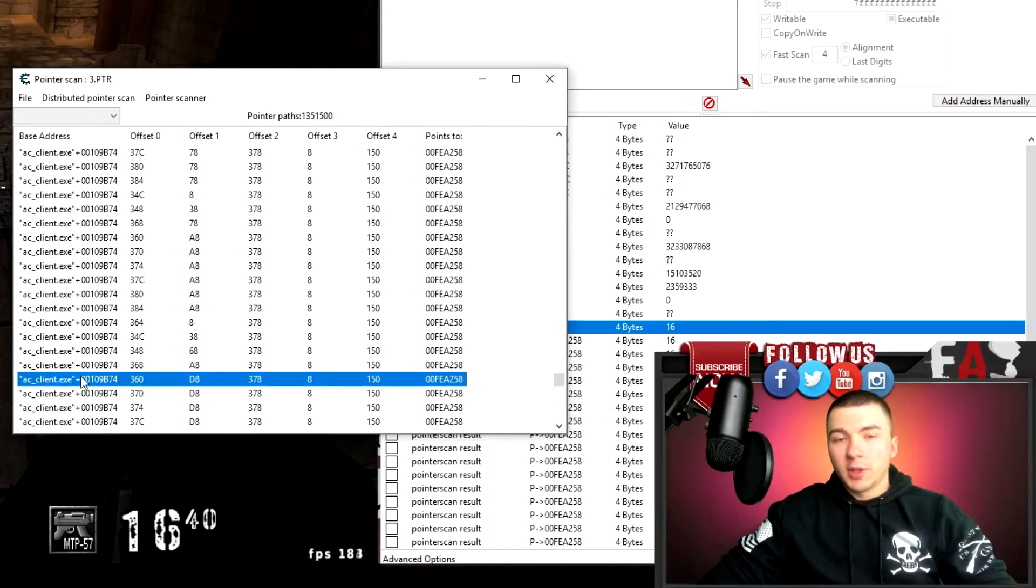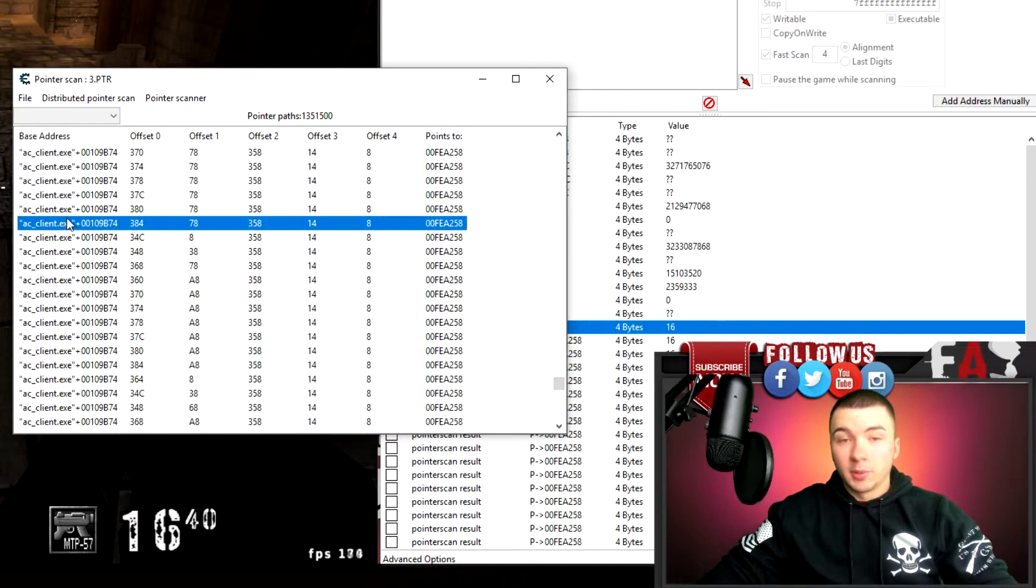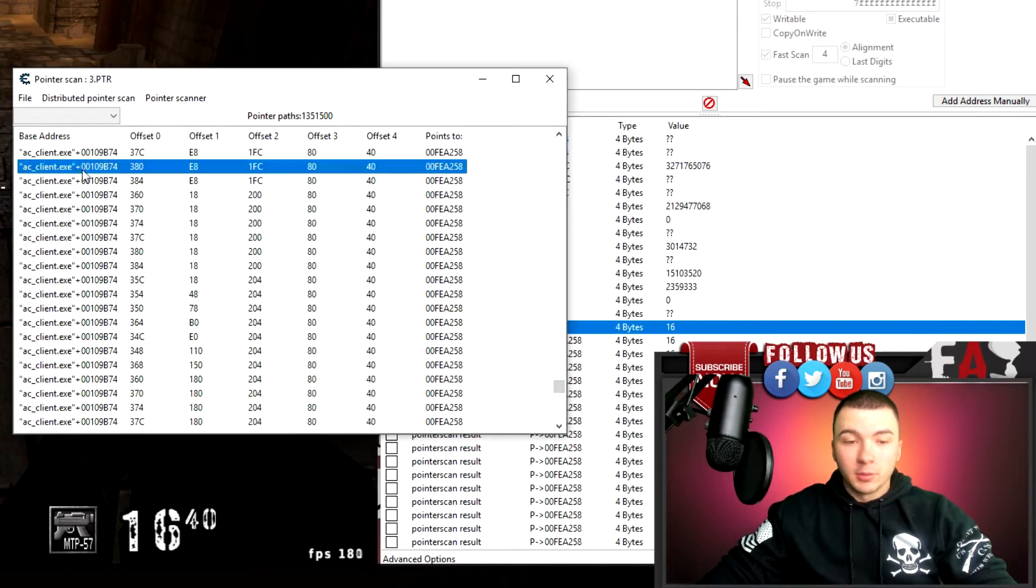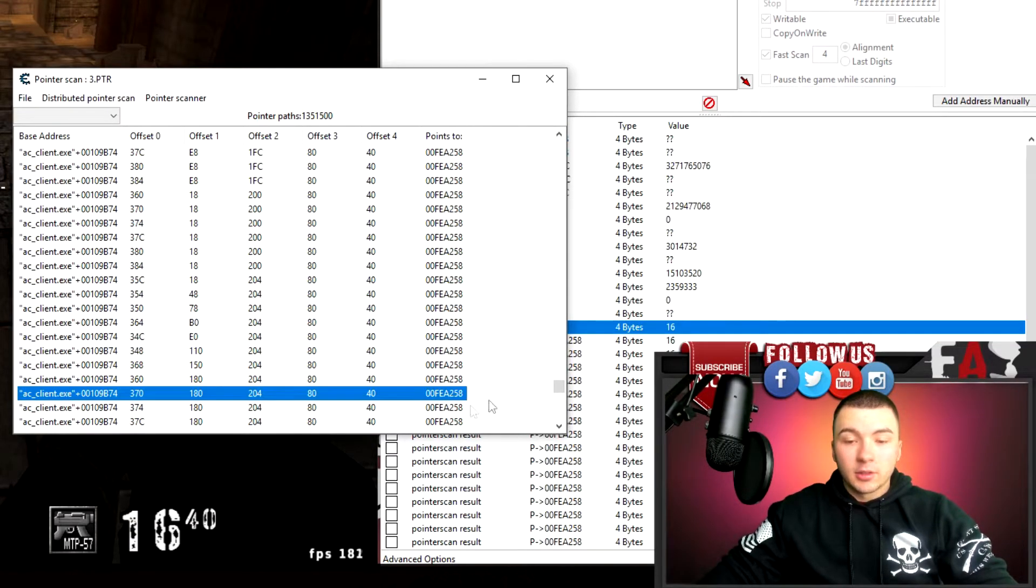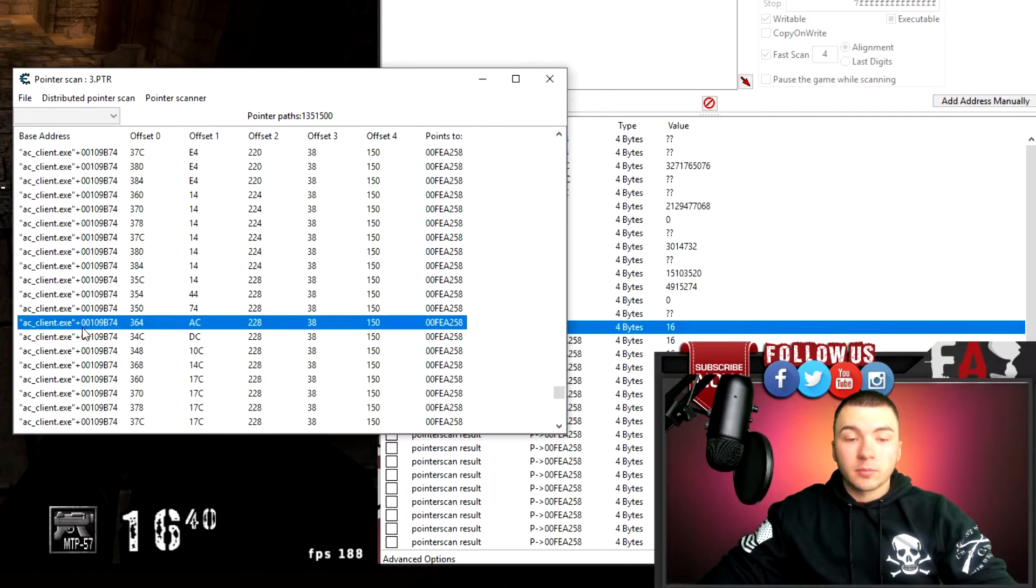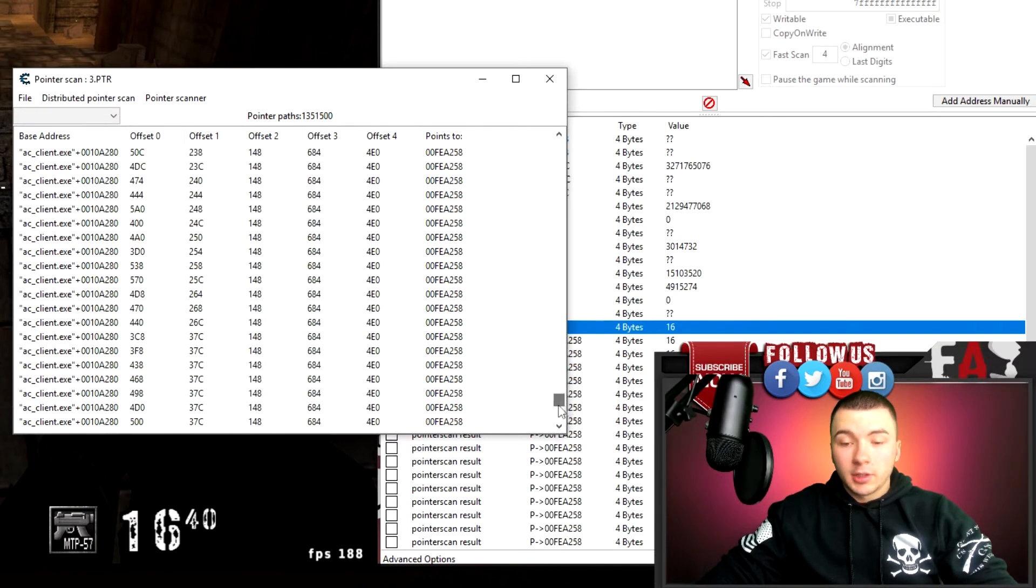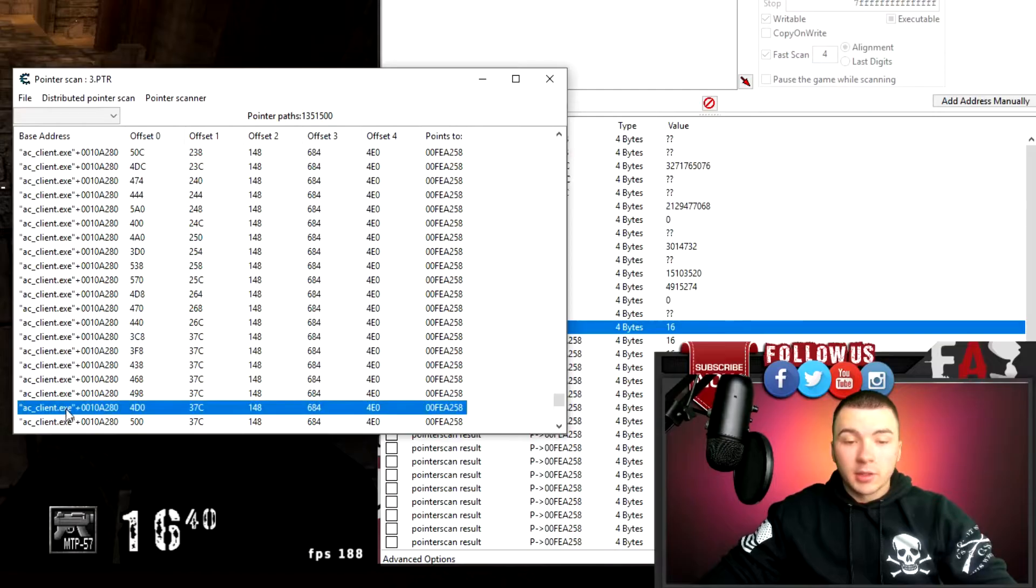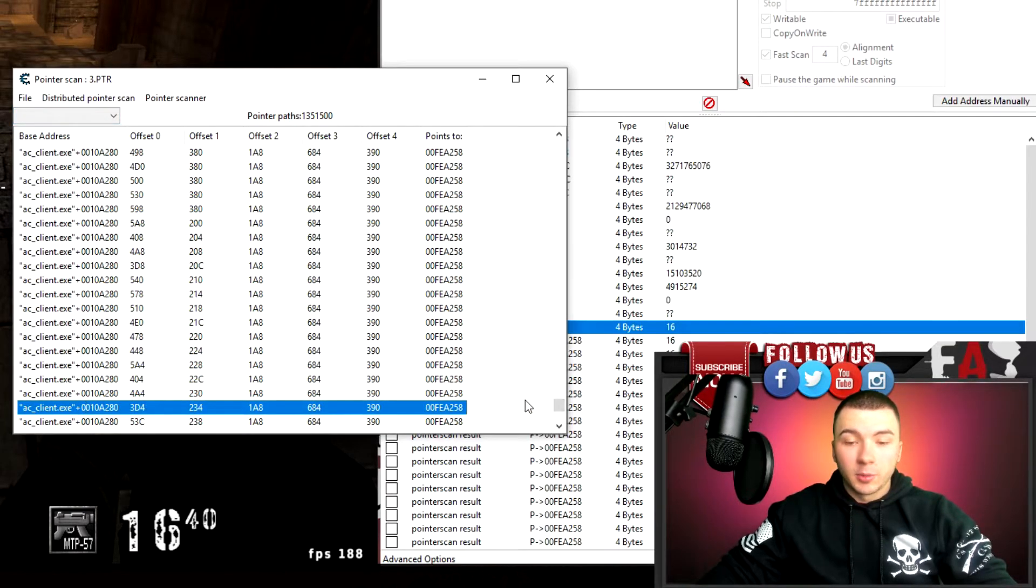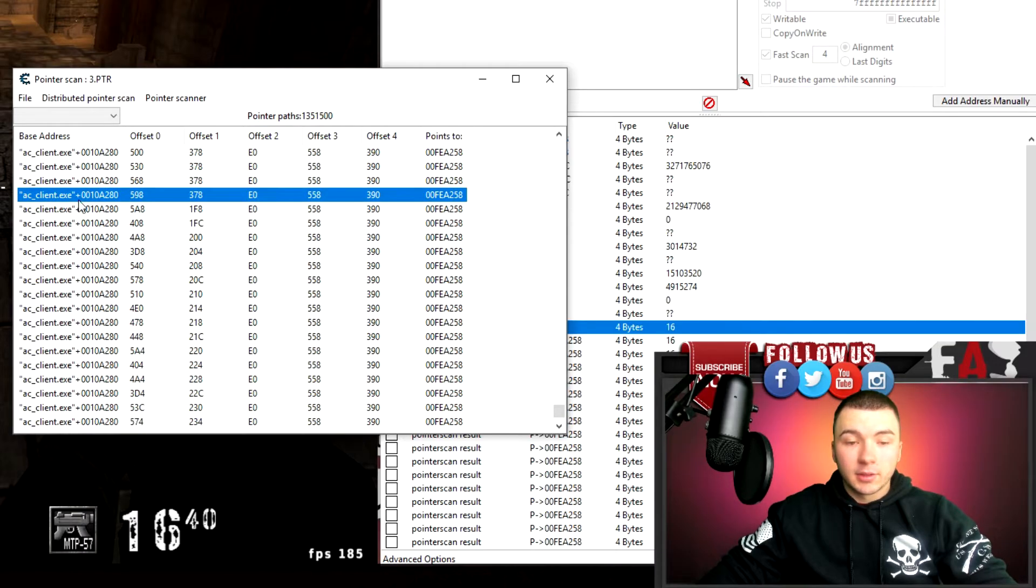So I'm gonna go ahead and click on as many of these as I can. Scroll down, just keep adding addresses to your address list, and this can help speed up the process a lot.